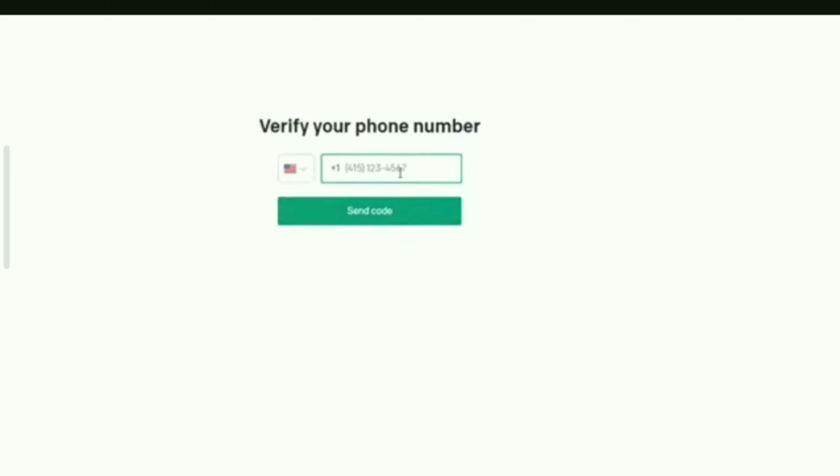Next, you need to verify your phone number. Enter your phone number and click Send Code.